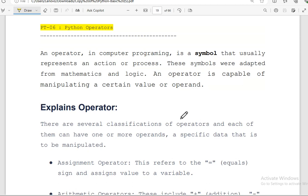Hello and welcome to another video. Today's lecture is Python operators and we are going to talk about Python operators and what operators are basically.